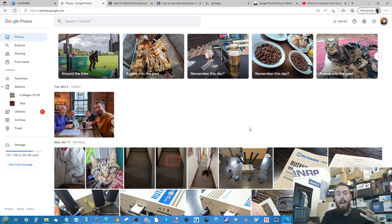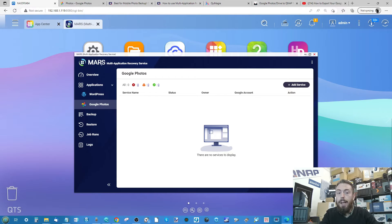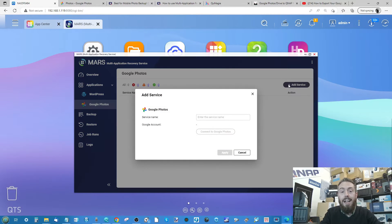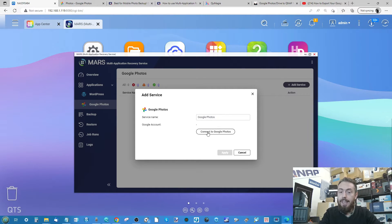We've already set up our Google Photos account — we've got loads of photos there, synchronized with the device. On the QNAP side, go into the MARS application and head into the Google Photos tab on the left-hand side. From there, select 'Add Service' and give the service a name — in this case I'm going to call it 'Google Photos.'